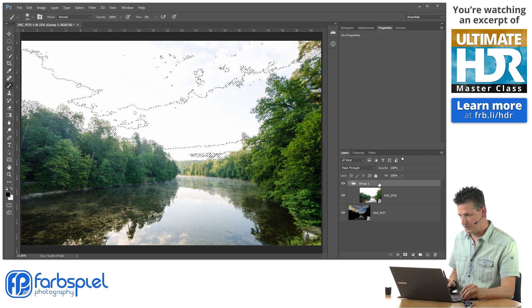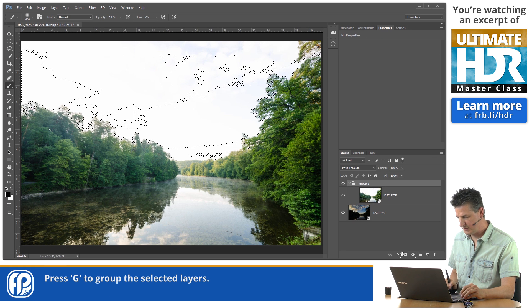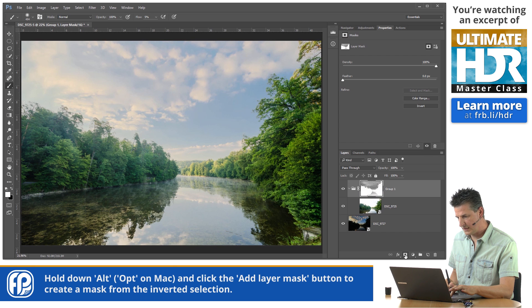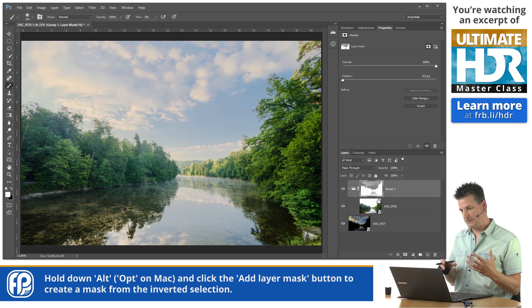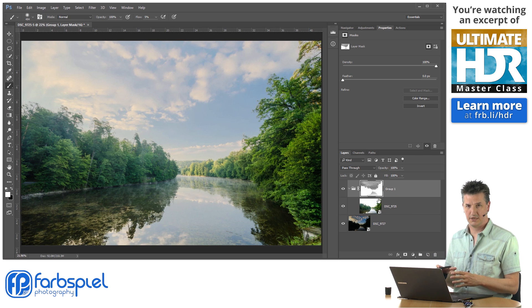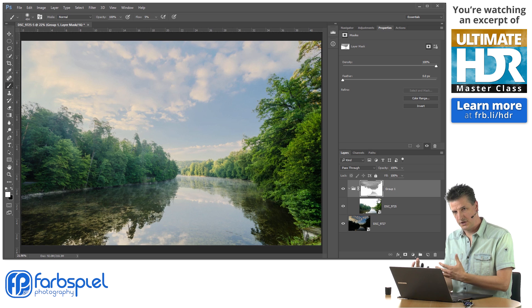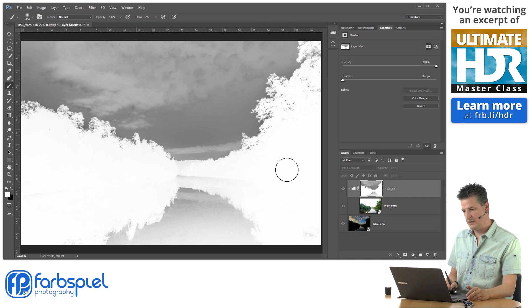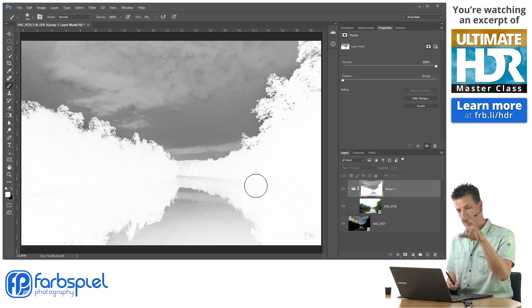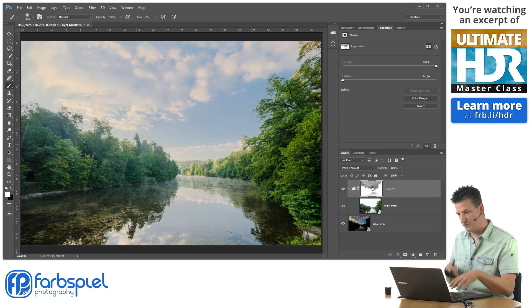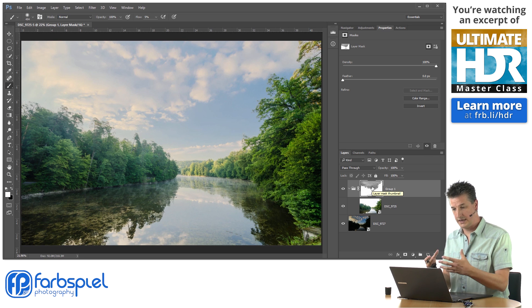I'm going to put this upper layer into a group, and with the group selected I'm coming down to the add layer mask icon below the layers palette and holding down the Option or Alt key while clicking on that icon. By clicking the icon I turn the selection into a layer mask, and by holding down Alt or Option I invert that mask in the process. So as you can see, in the channels palette the trees were dark and the sky was bright — now it's the other way around.